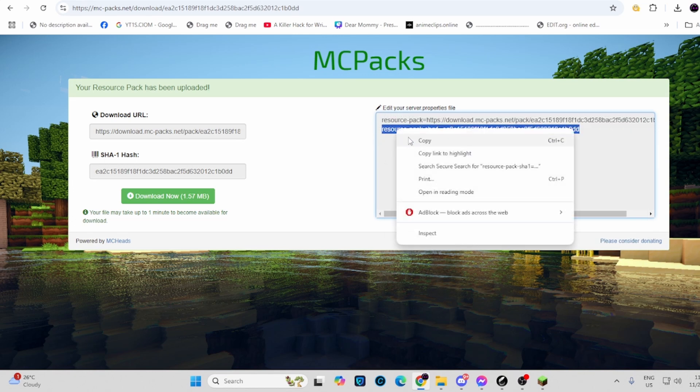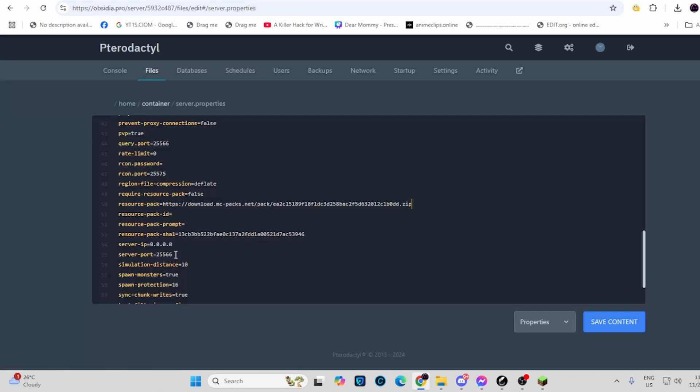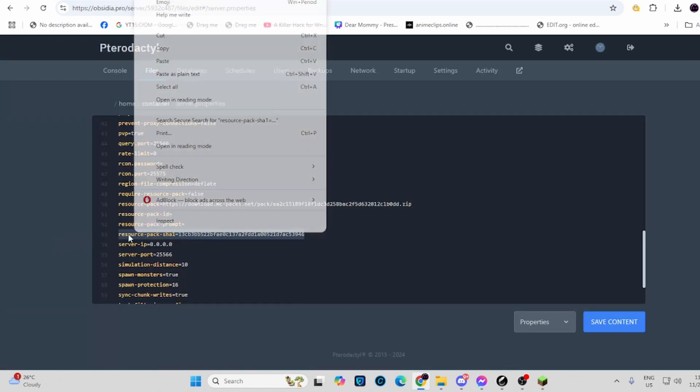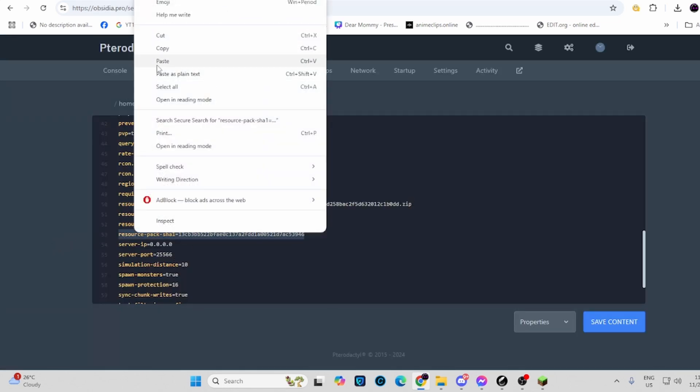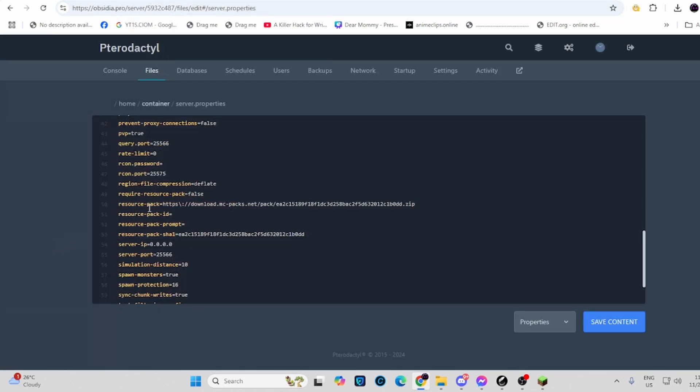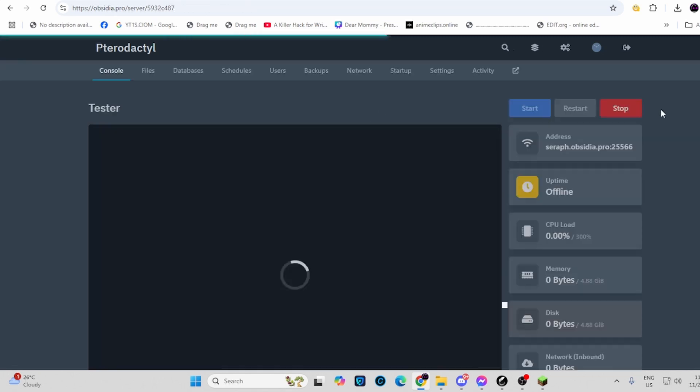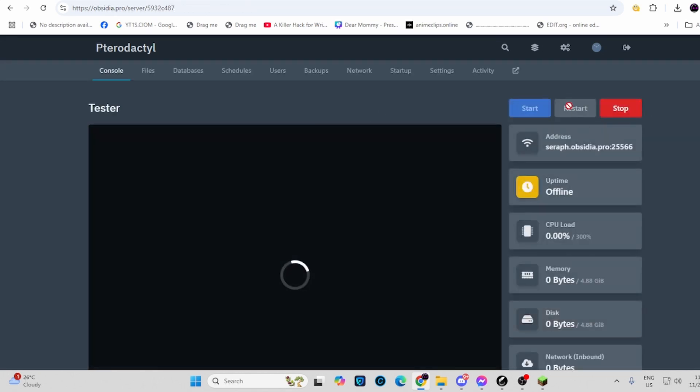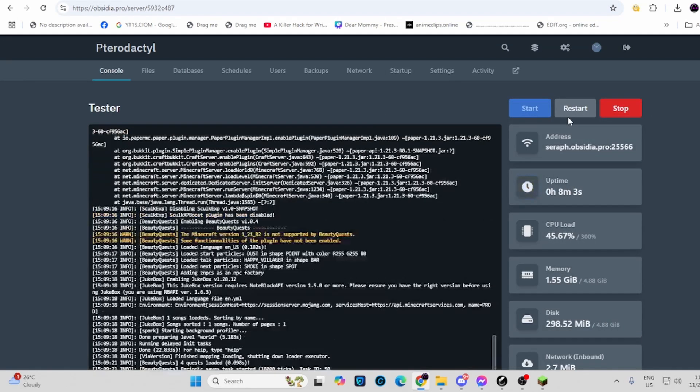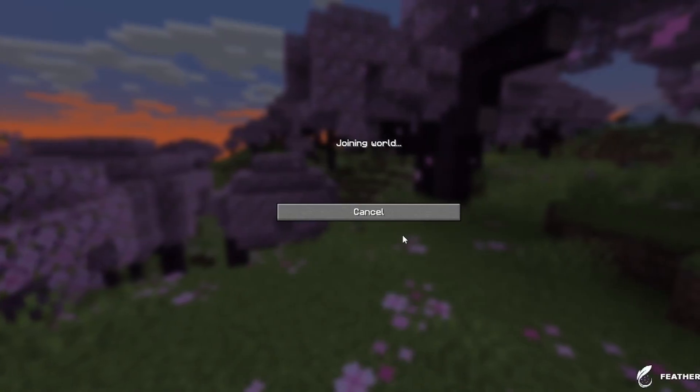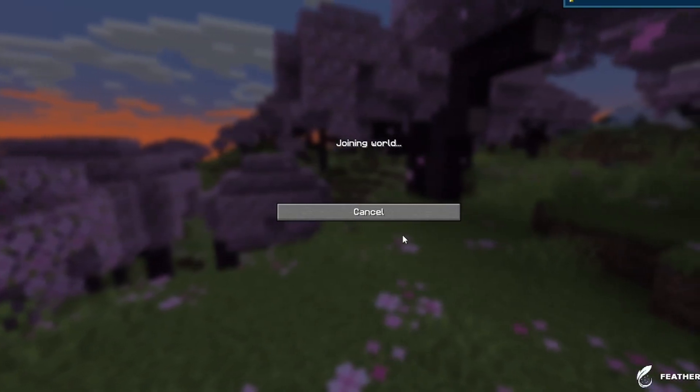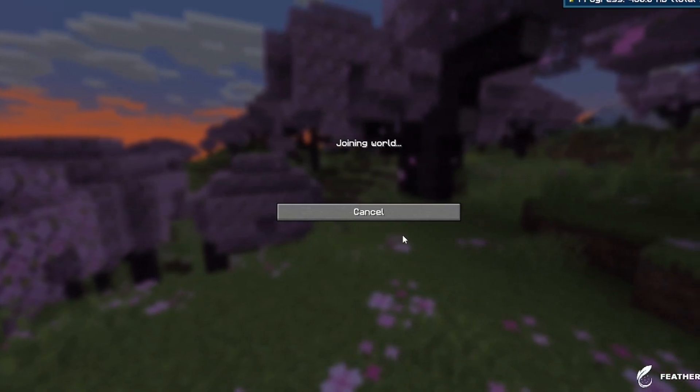There we go. Then copy and paste. Guys, if you set the required resource pack to true, the server will kick the player if he doesn't have the resource pack downloaded. And restart your server.